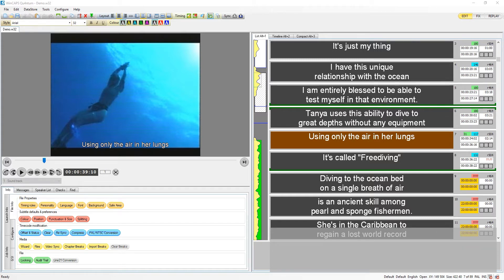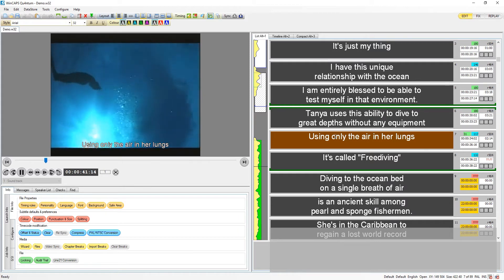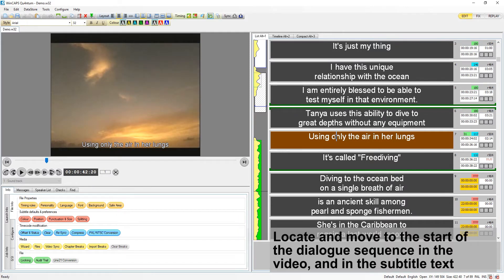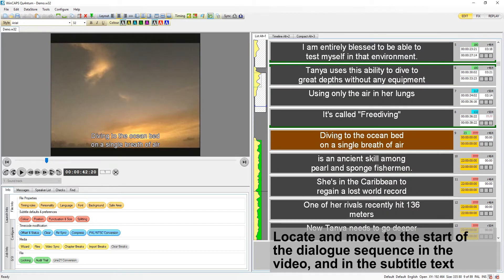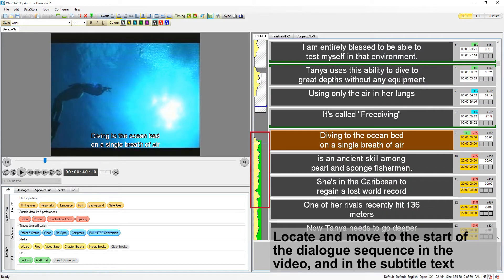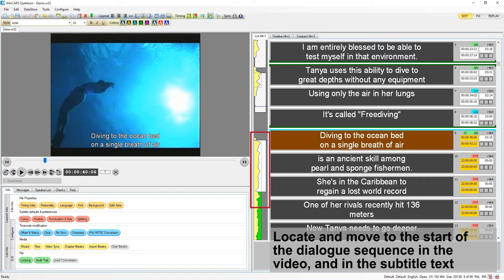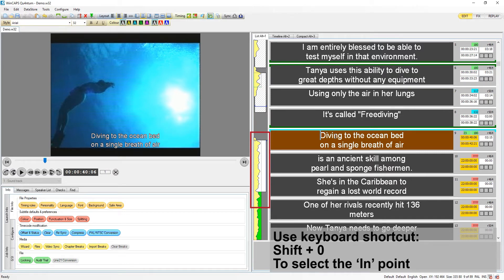I'm using subtitles 9 to 14 for this. Locate and move to the start of your dialogue sequence in the video and in the subtitles. Use the keyboard or section start button.